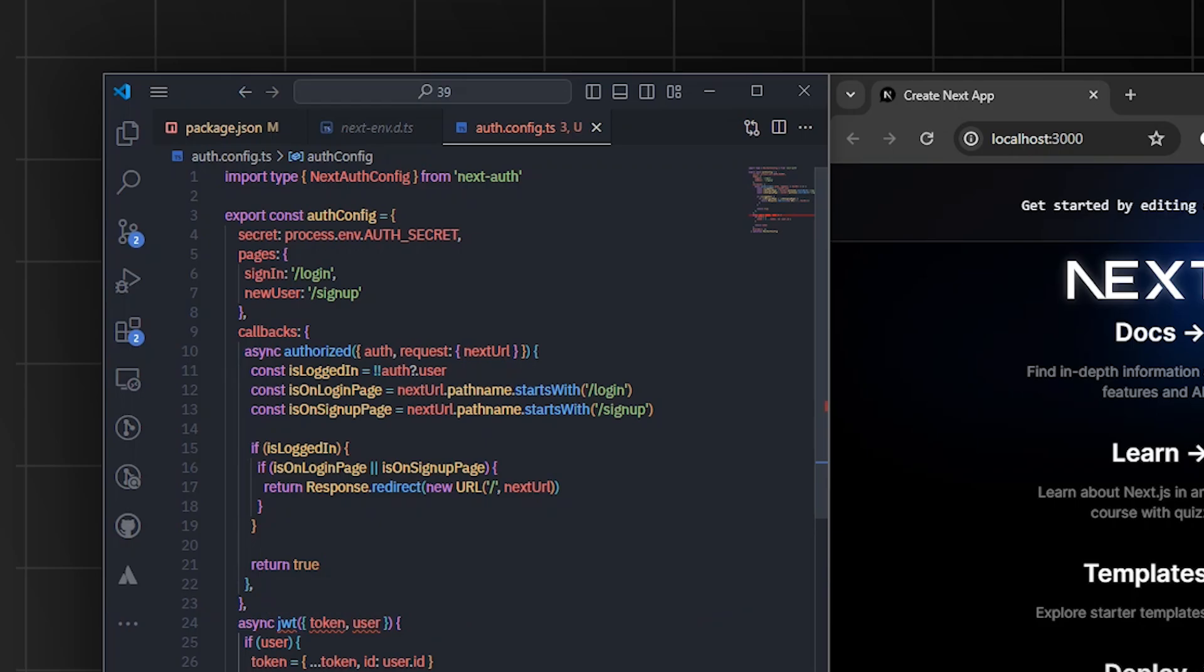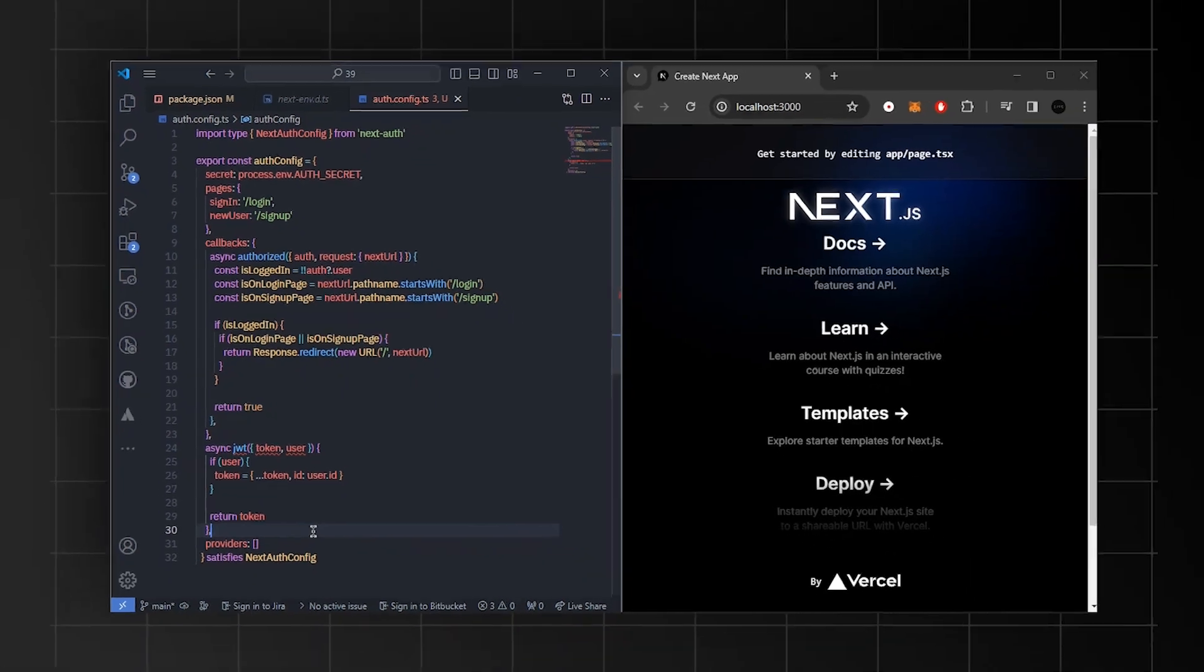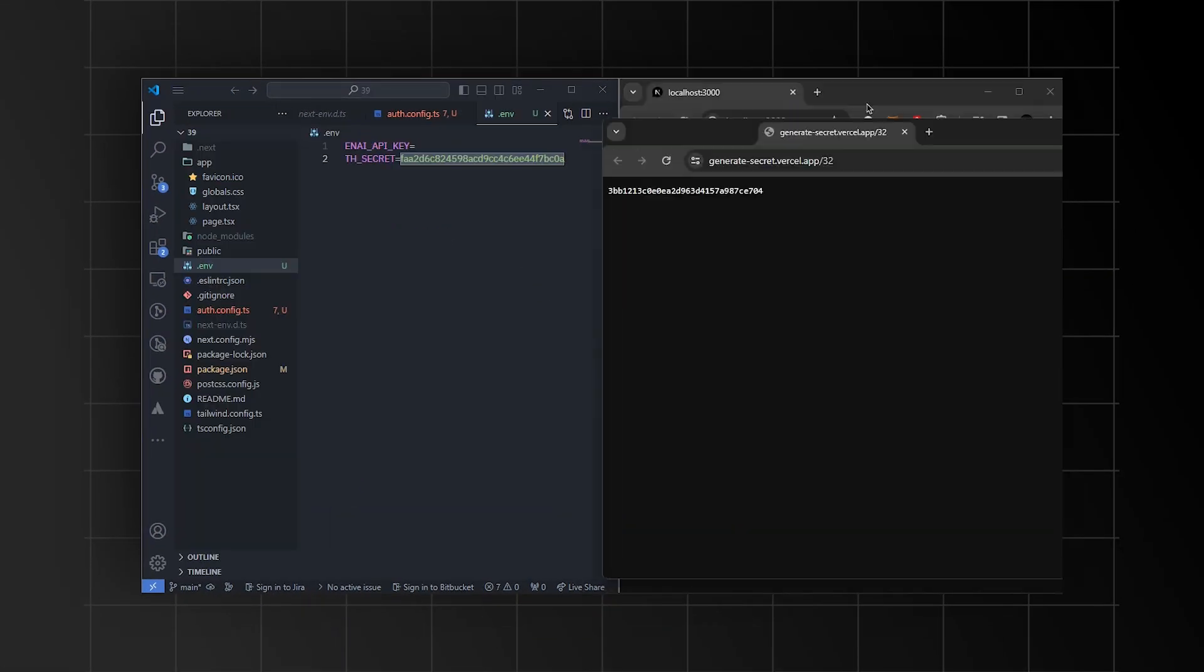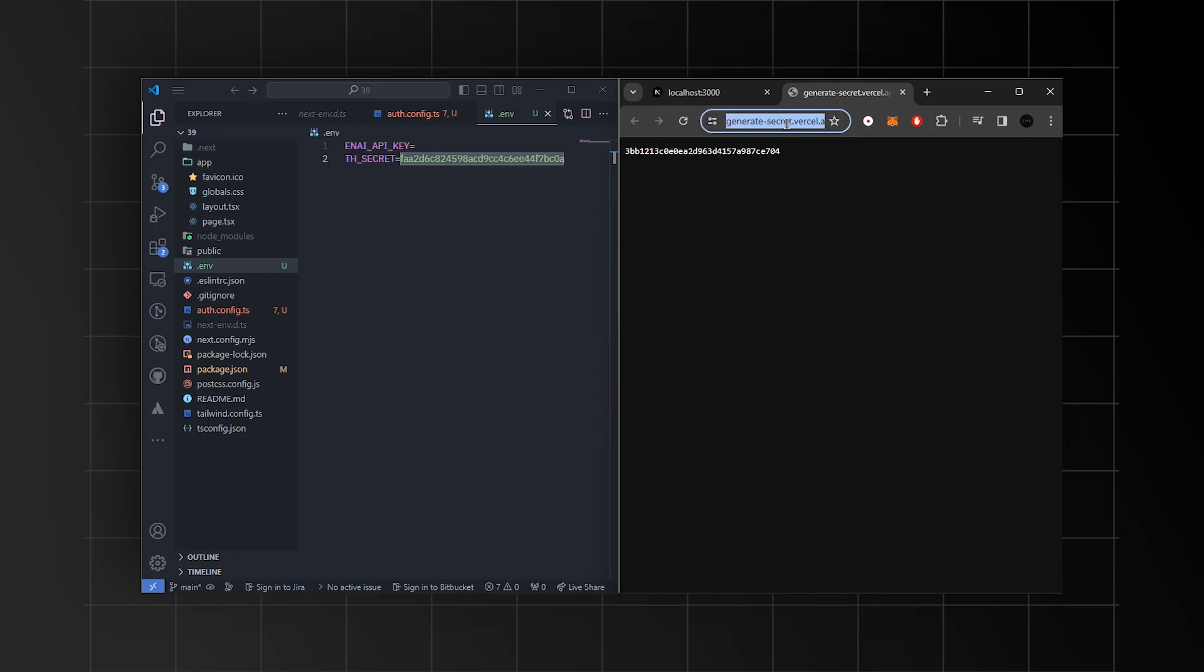The callback part includes functions that run during authentication, such as checking if the user is logged in and updating tokens and sessions. Additionally, we'll define the provider sections for adding external authentication services. Make sure to add the authentication secret key in your .env file, which you can generate from this website.